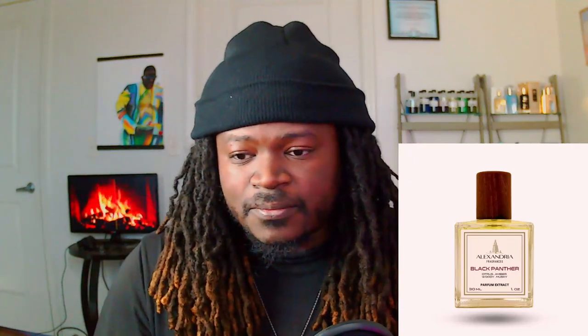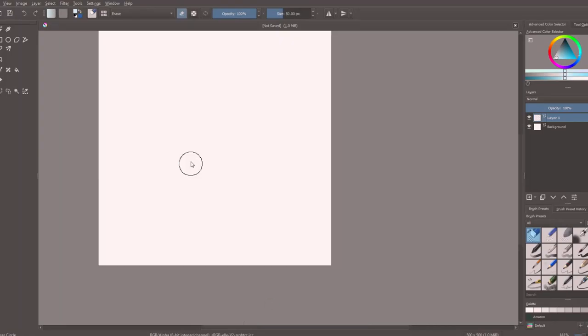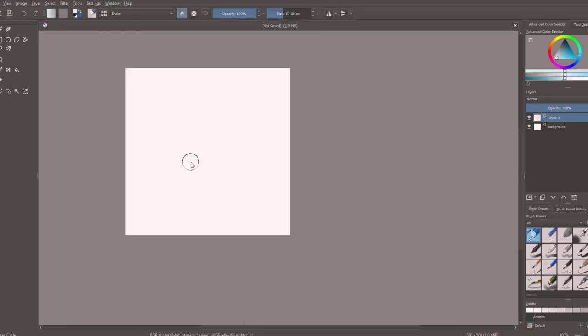This is the software that I use called Cryta. Here I have a canvas size of about 500 pixels by 500 pixels because I don't need a huge size for this bottle. It's going to be a fairly decent size.